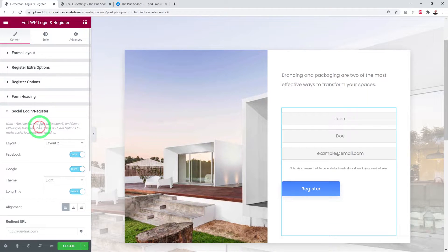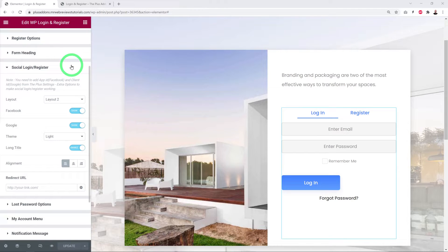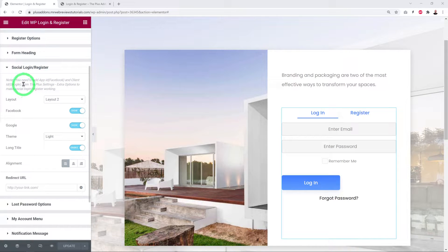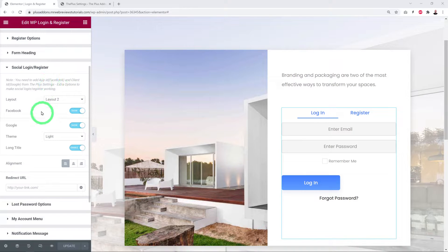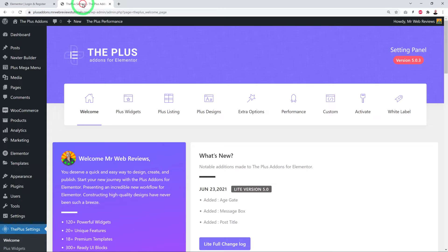Next is Social Login and Register — the most exciting part of this widget. It allows visitors to log in using Facebook or Google, reducing friction and increasing registrations. To use either feature, you need an App ID for Facebook and a Client ID for Google. Go to Plus Settings > Extra Options to enter both IDs.